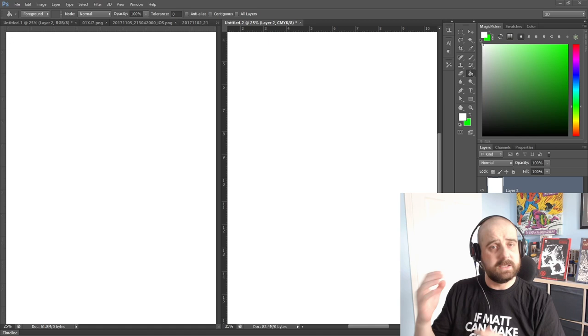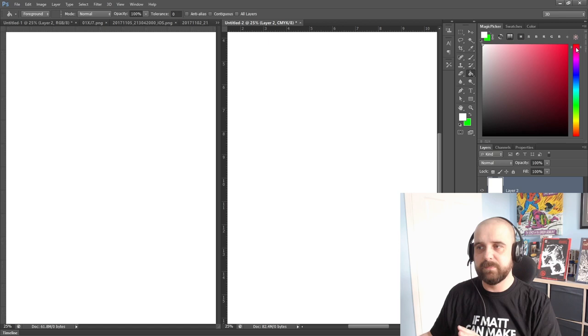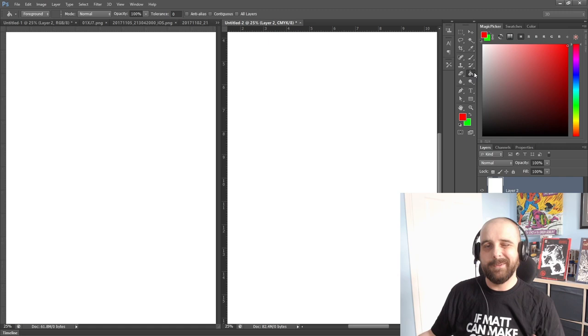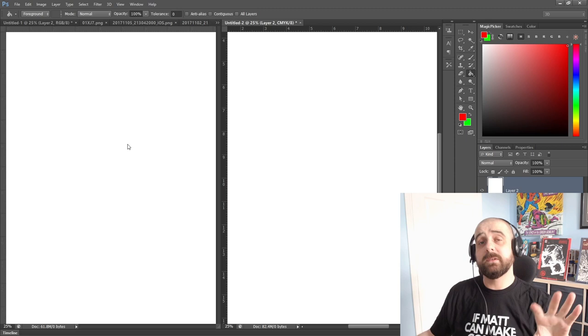I'm going to change the color picker in the top right to the brightest most saturated red I could possibly pick. I'm going to take my paint bucket tool. Now the page on the left is set to RGB. I'm going to fill it with that bright red that I've selected.